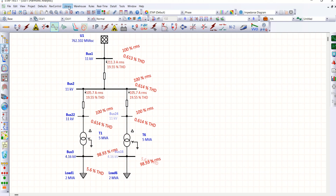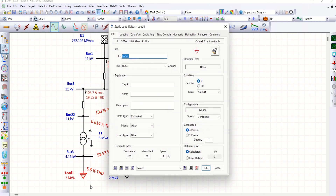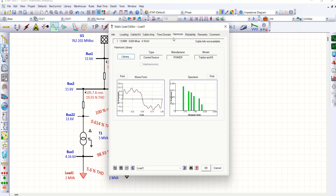For that purpose, let me look at the harmonic settings on this load. I used my customized library, which includes third, fifth, sixth, seventh, ninth, and tenth order harmonics. These are the harmonic levels used here, and the same applies to the other load as well.